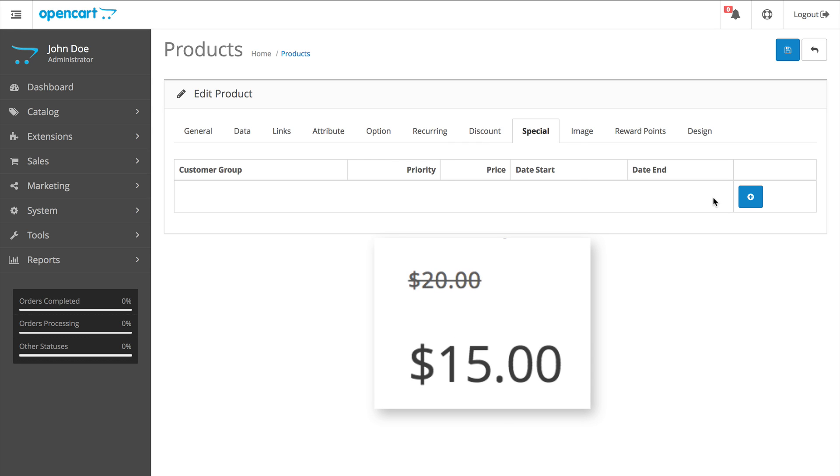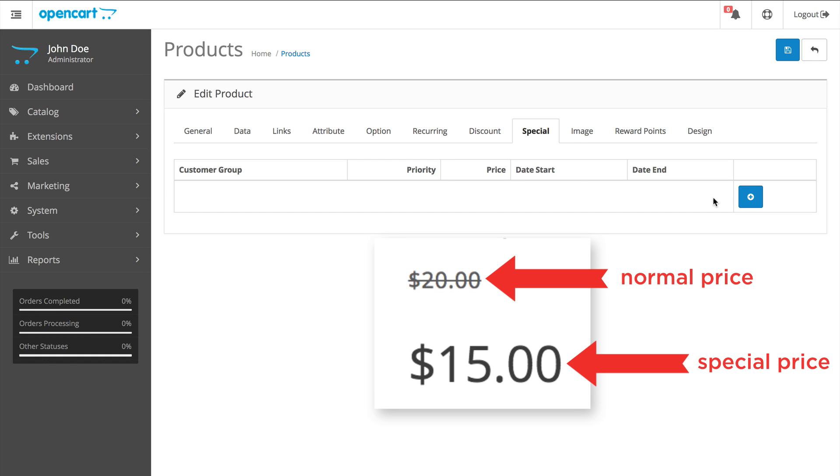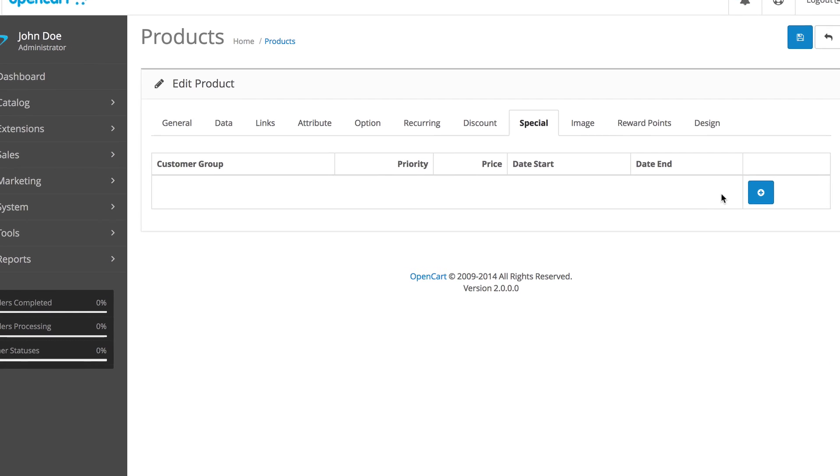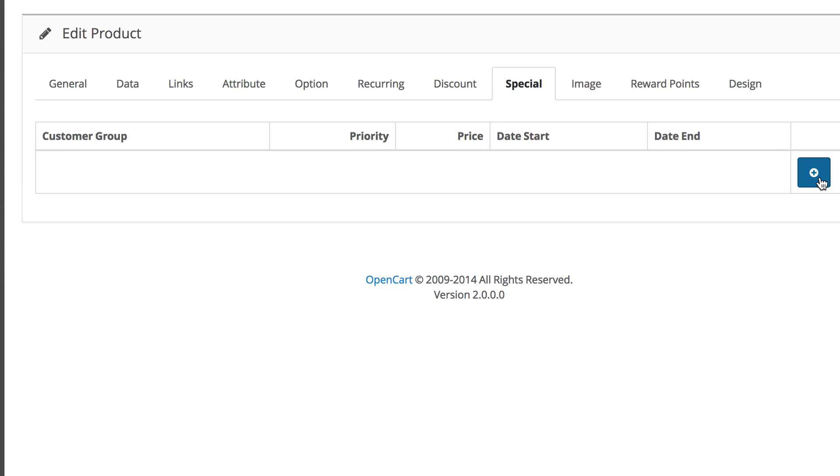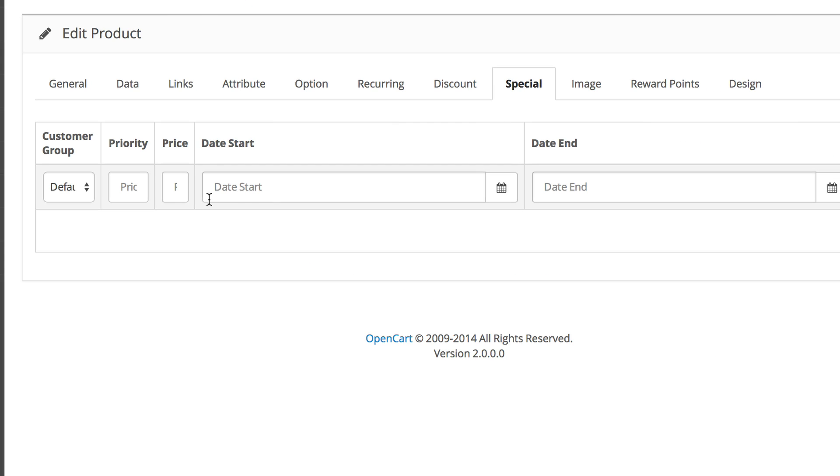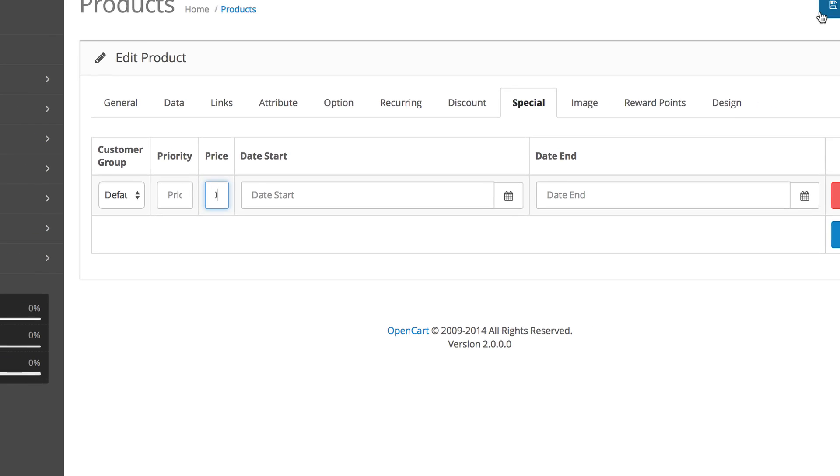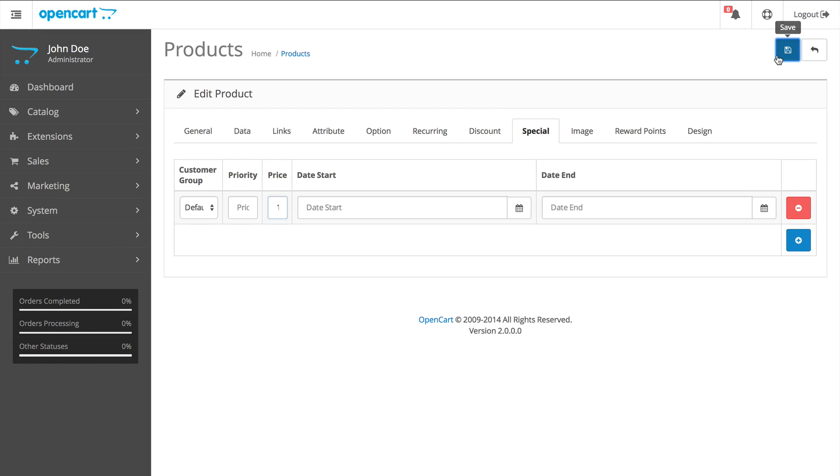Customers will see both the normal price and sale price to show customers how much they are saving. Let's set the sale price at $15 by clicking the add icon and skip the start and end date.